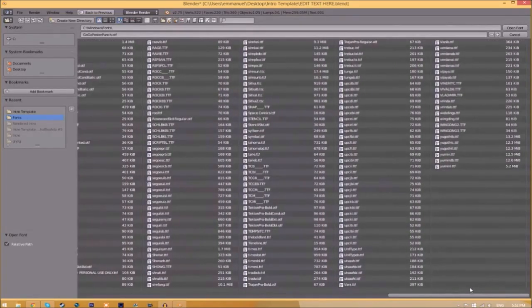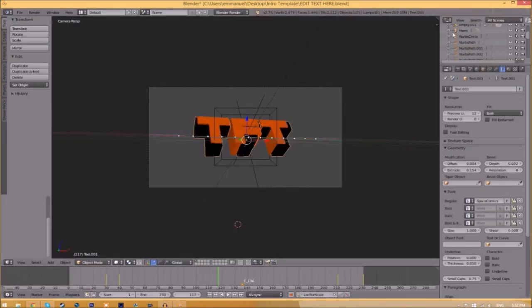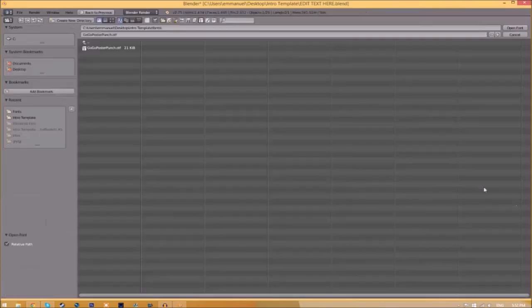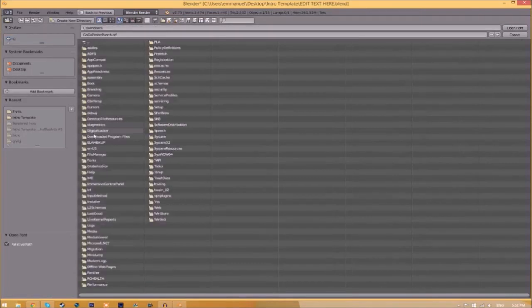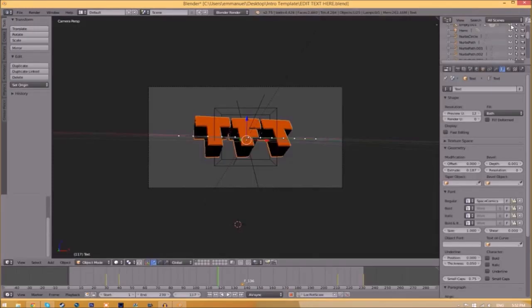Once you found the font that you want to use, just click on it and click Open Font. Now we have to do it for the other text. Click on the text, go to the folder, find wherever your fonts are saved, and then select the same font again. Click Open Font and now we've changed the font.